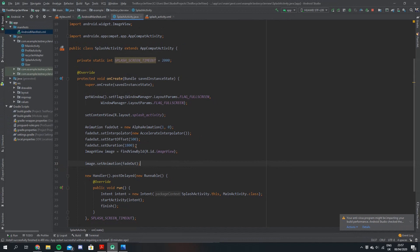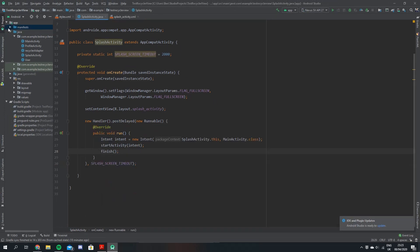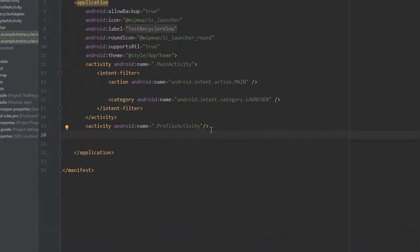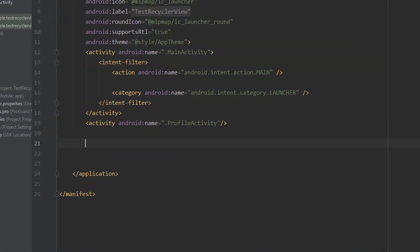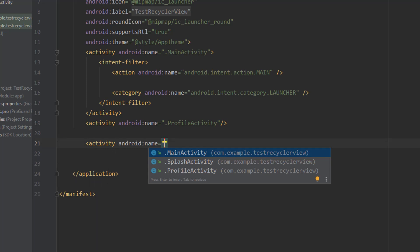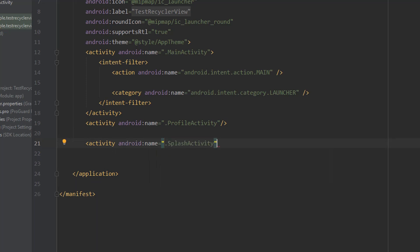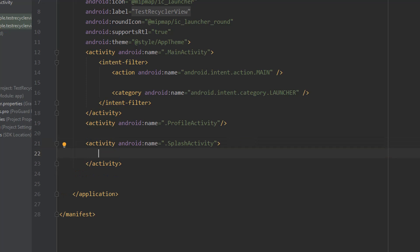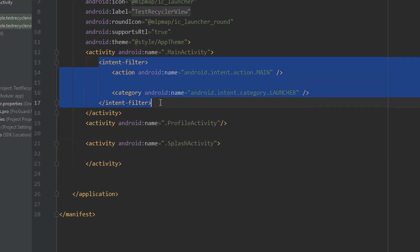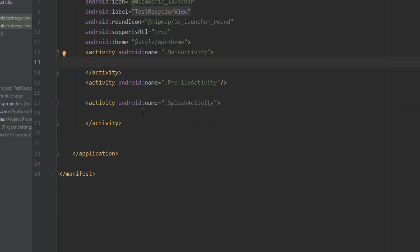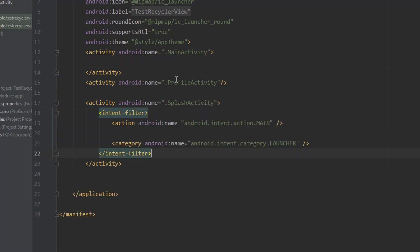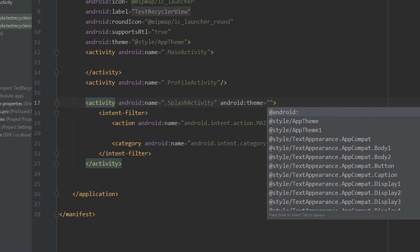Now we have to come over to our manifest and update it. We need to tell it about the splash activity we made, so we add an activity tag and pass in the splash activity. We also want to make this the first screen that comes up when you start the app, so we grab the intent filter from the main activity, cut it and paste it into our splash activity. We also specify that the theme we want to use is the app theme with no action bar — app theme one.